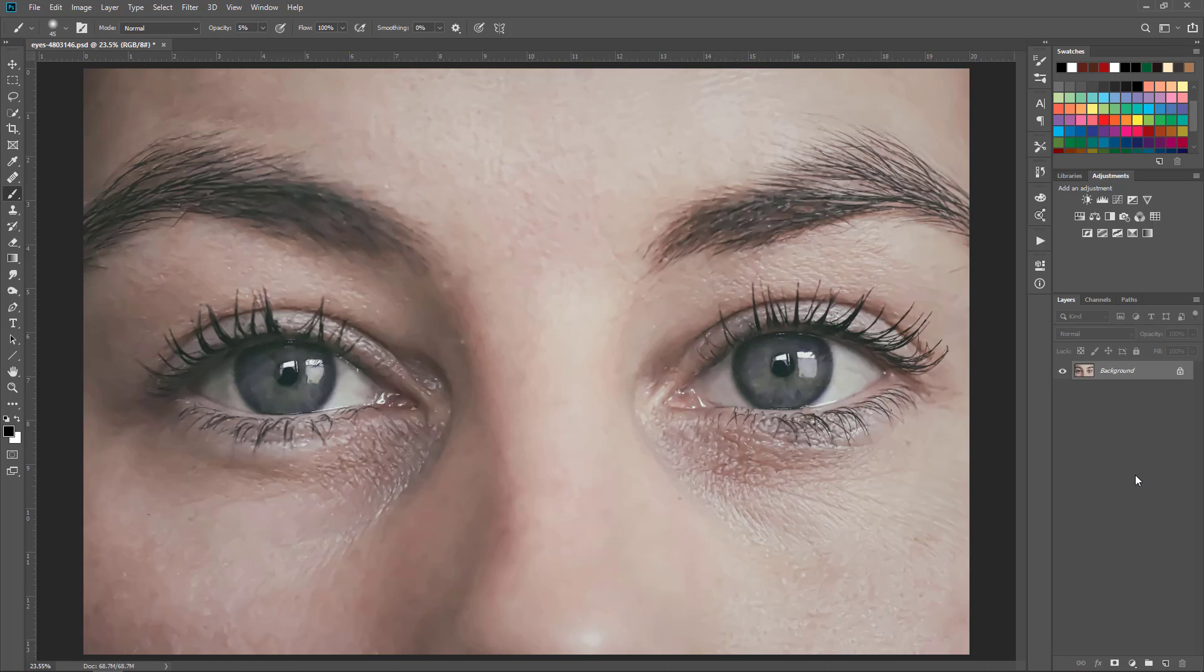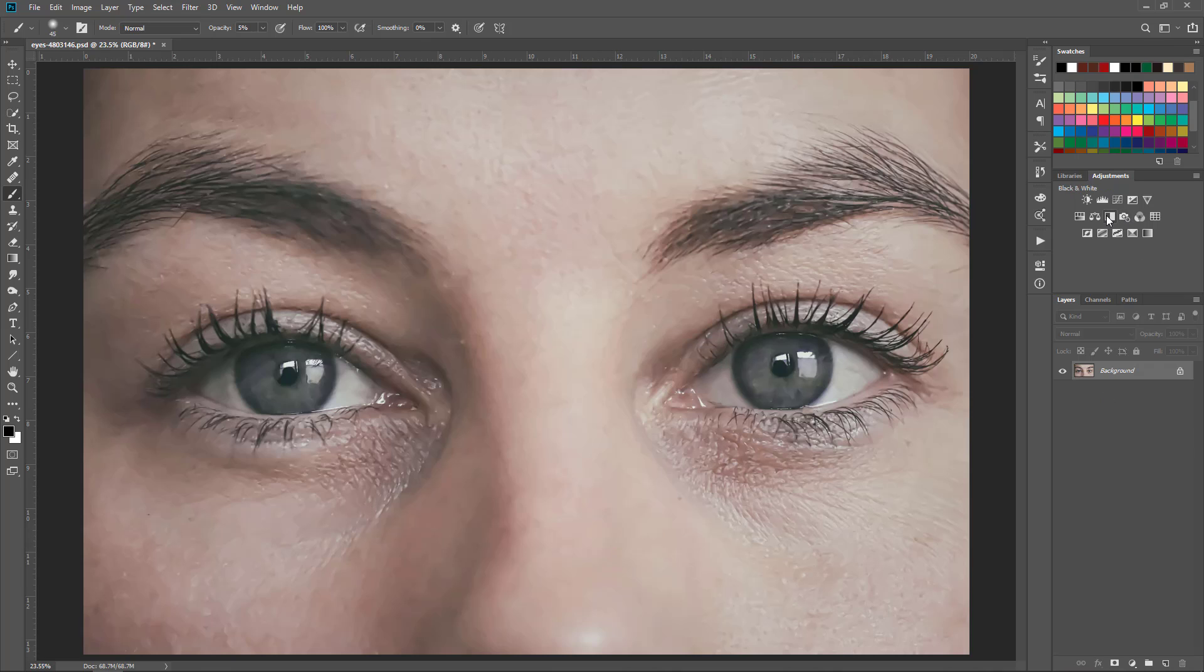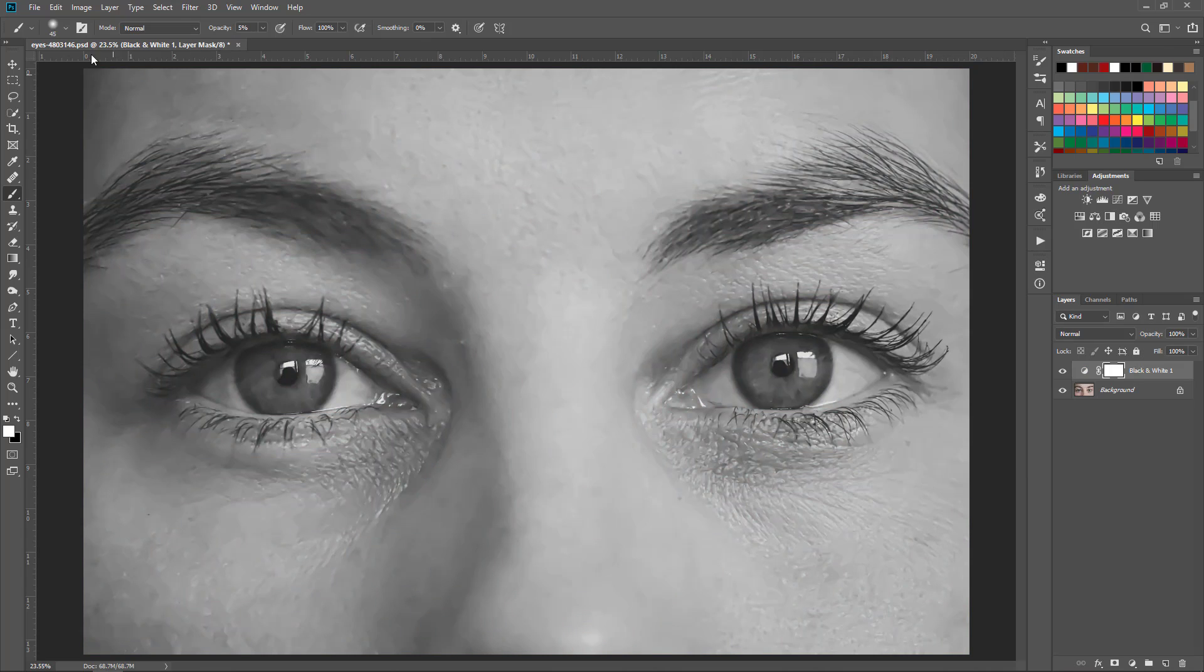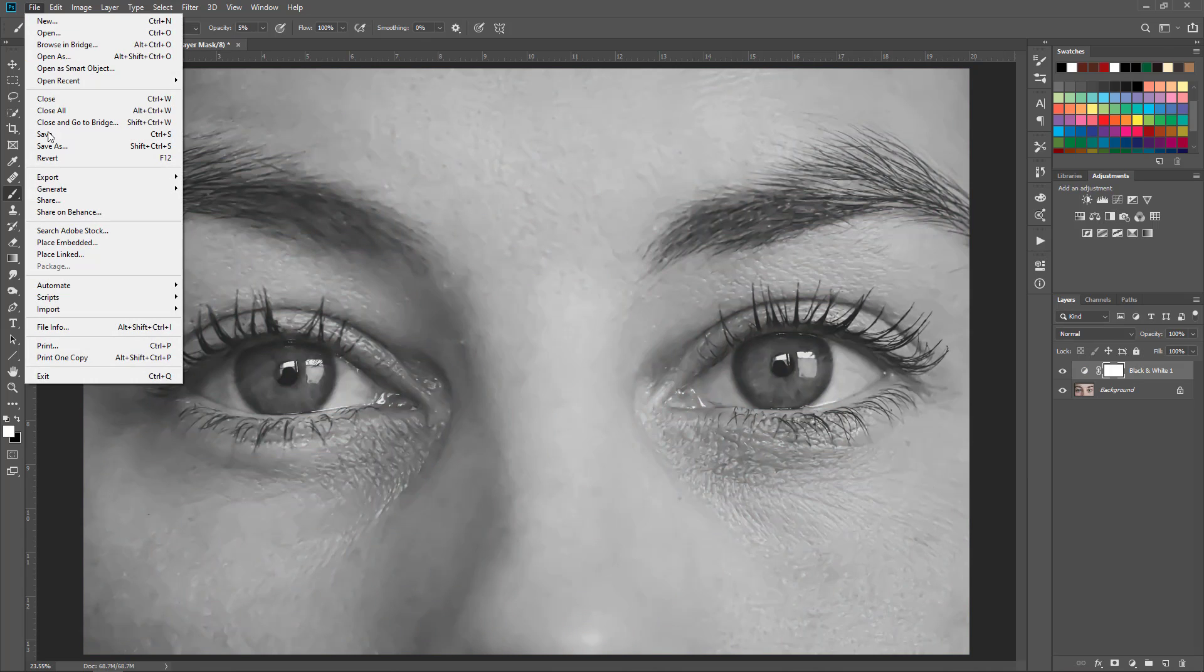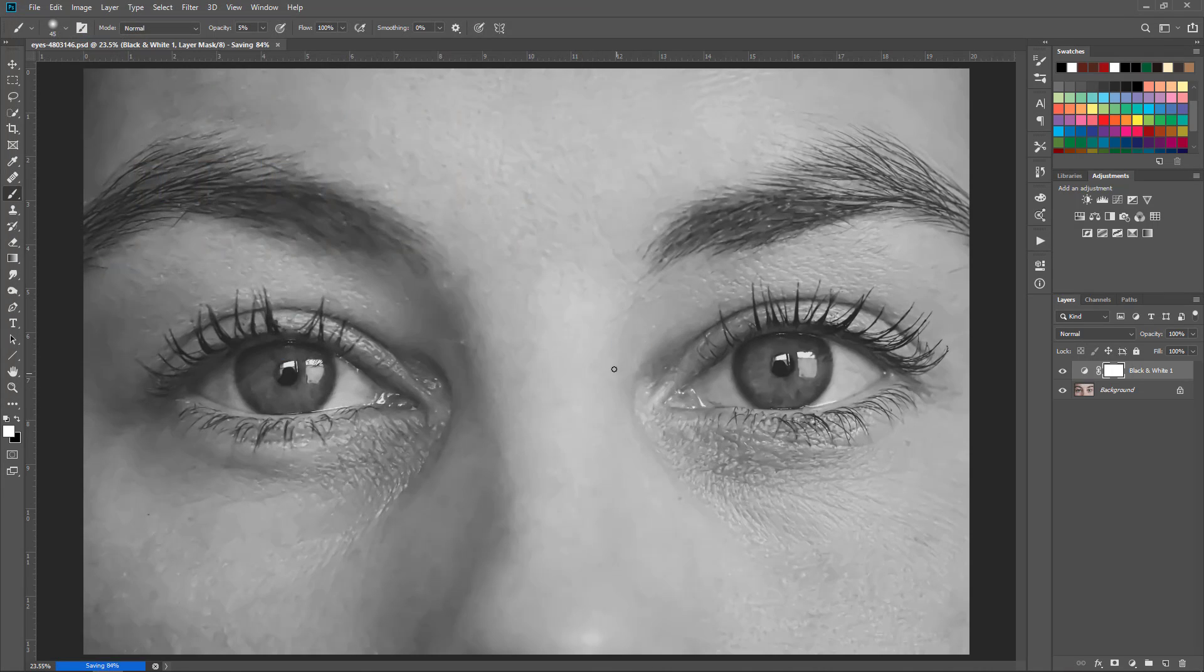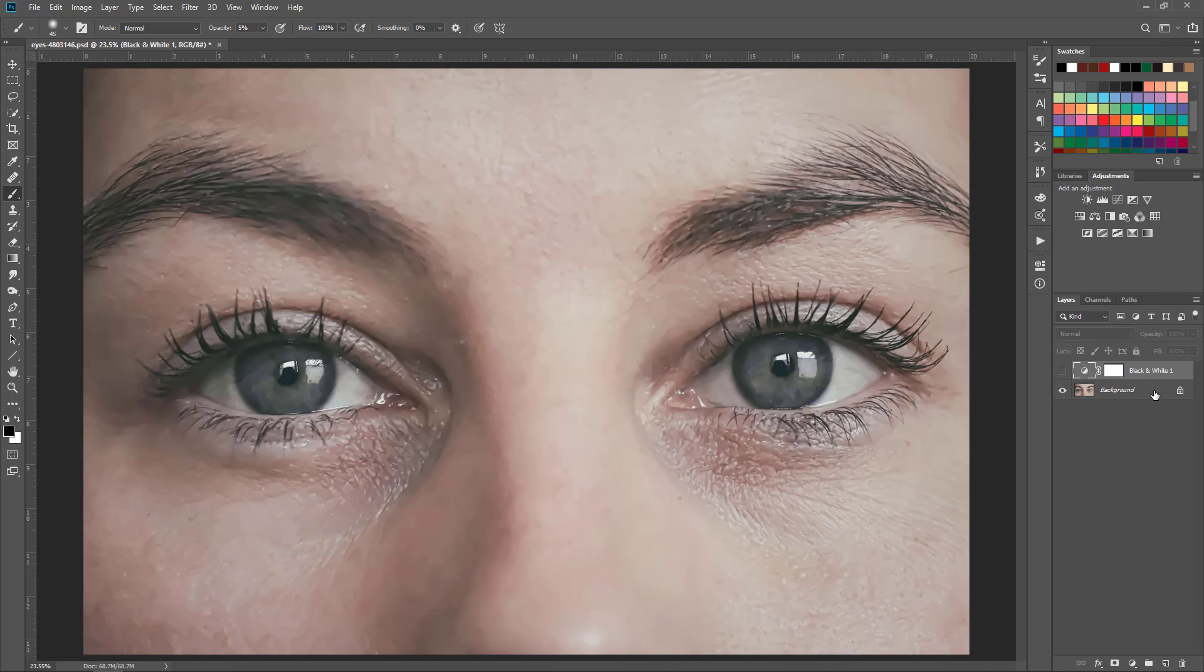One of the effects we're going to be doing is a displacement filter, and that requires a black and white Photoshop document copy of this image. To do that, I'm going to start with the black and white filter and then save as a Photoshop file. I've already done this, but you can turn that layer off or delete it if you want.